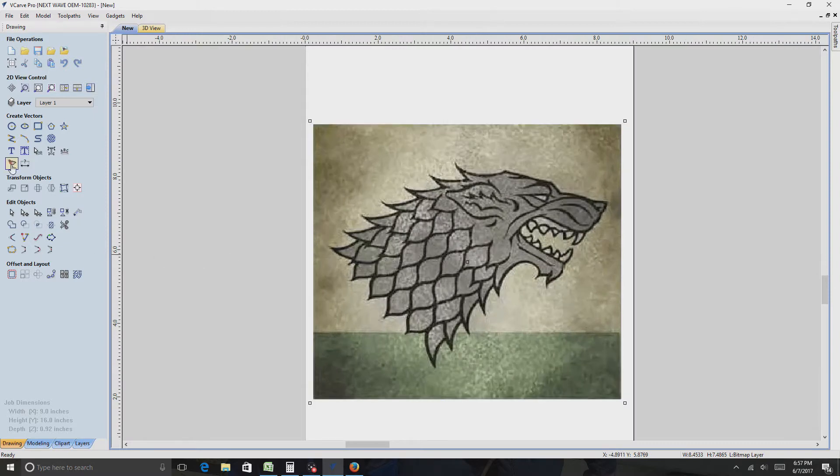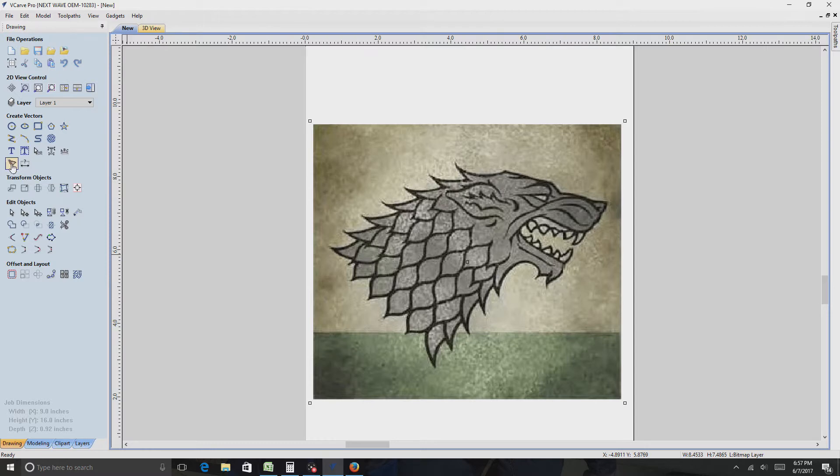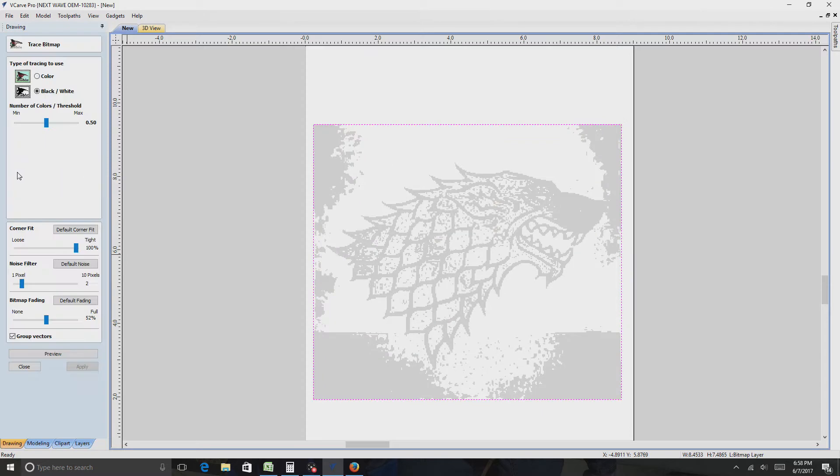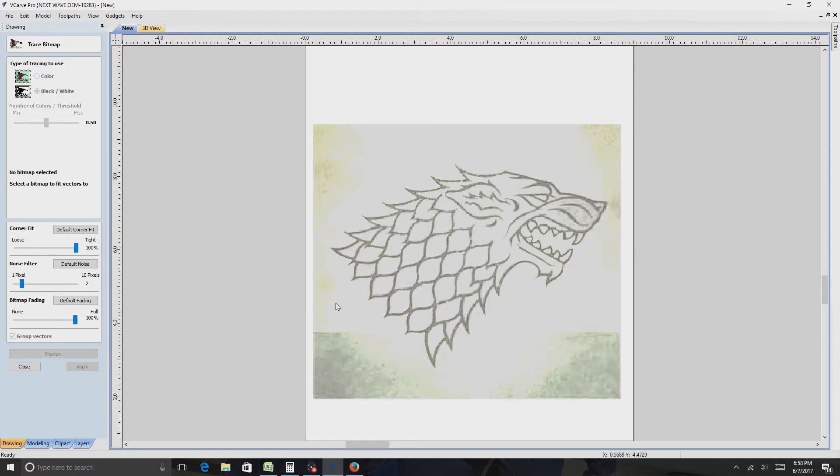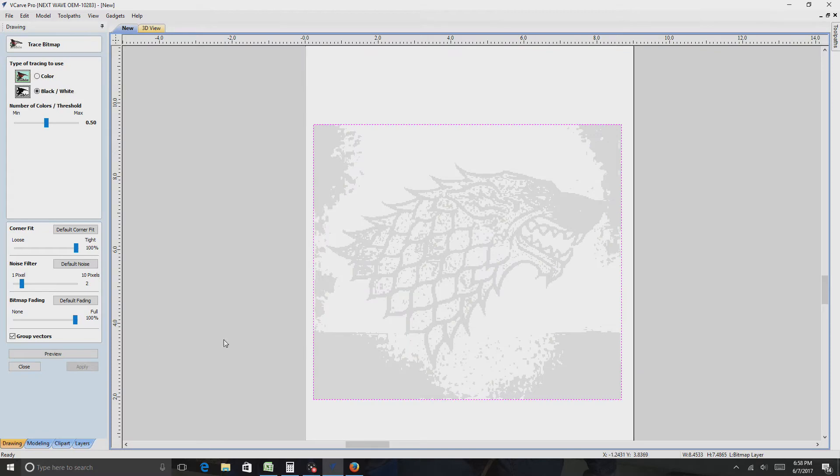And then click this little thing over here. It says Trace Bitmap. Looks like a... I don't even know what it looks like. But it's that little gray thing. Click that. Okay, and you got to make sure you're clicked on it. If you're not clicked on it, you're going to get this screen here and it's going to do nothing. See that? Click on it.